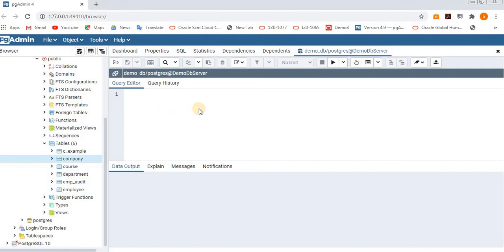Hello, today we are going to learn about transactions and how to perform commit and rollback operations — when and at what situation we are going to perform commit and rollback operations in our database.